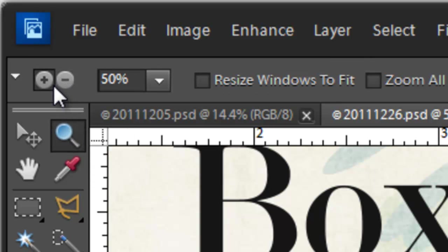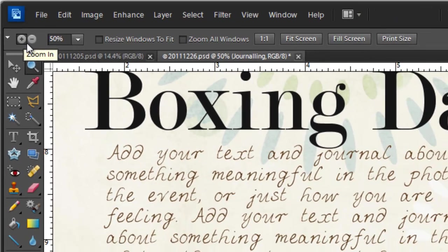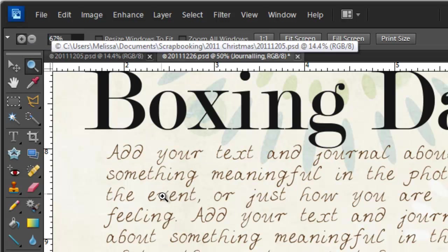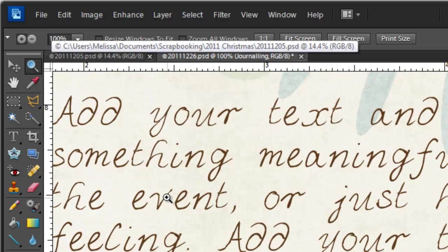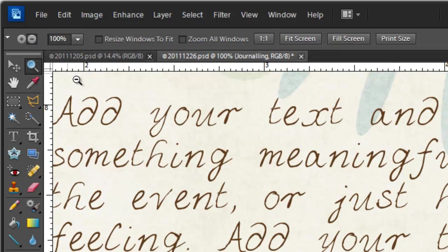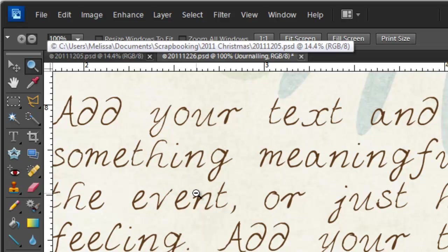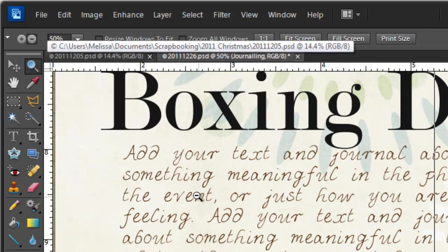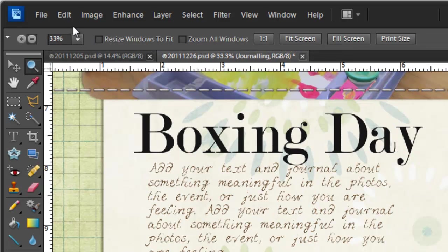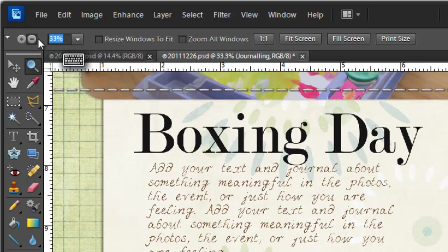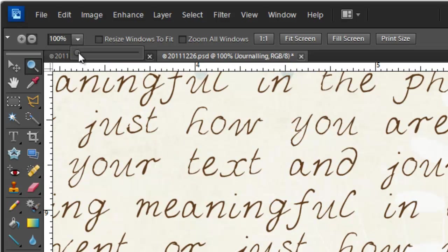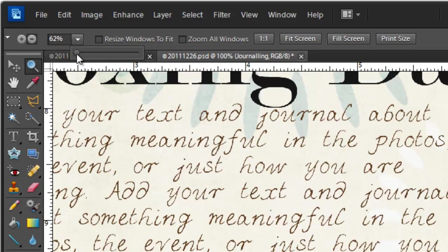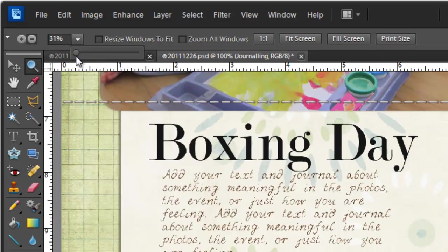There are several options for the zoom tool. You can either zoom in, which is the default, or click minus and then zoom out. You can select a zoom level by either typing in the box or dragging the little slider.